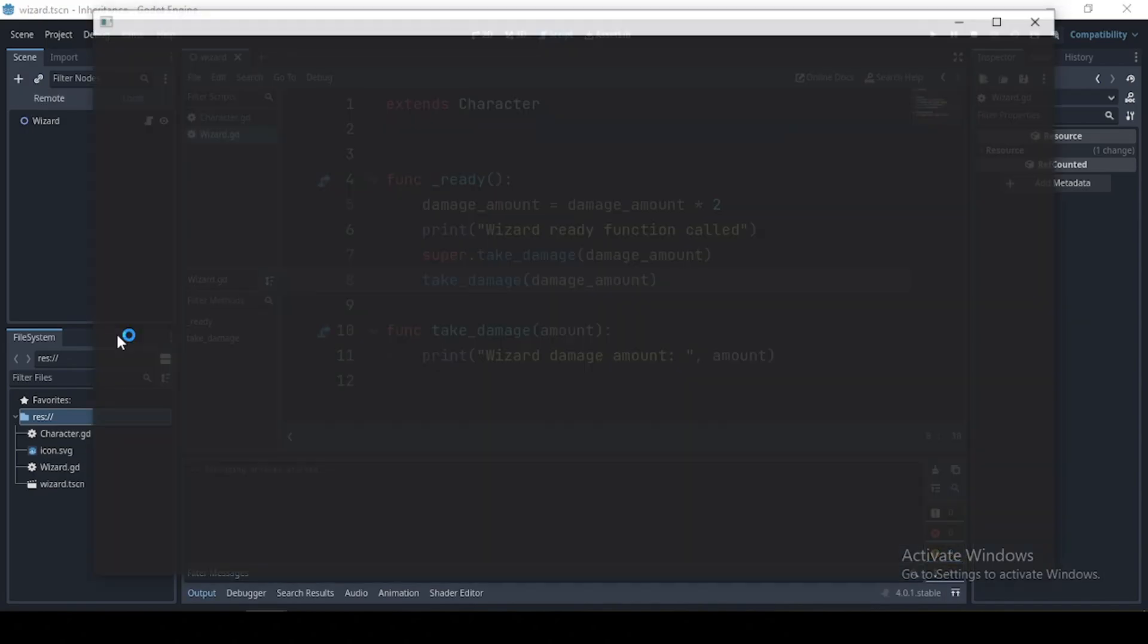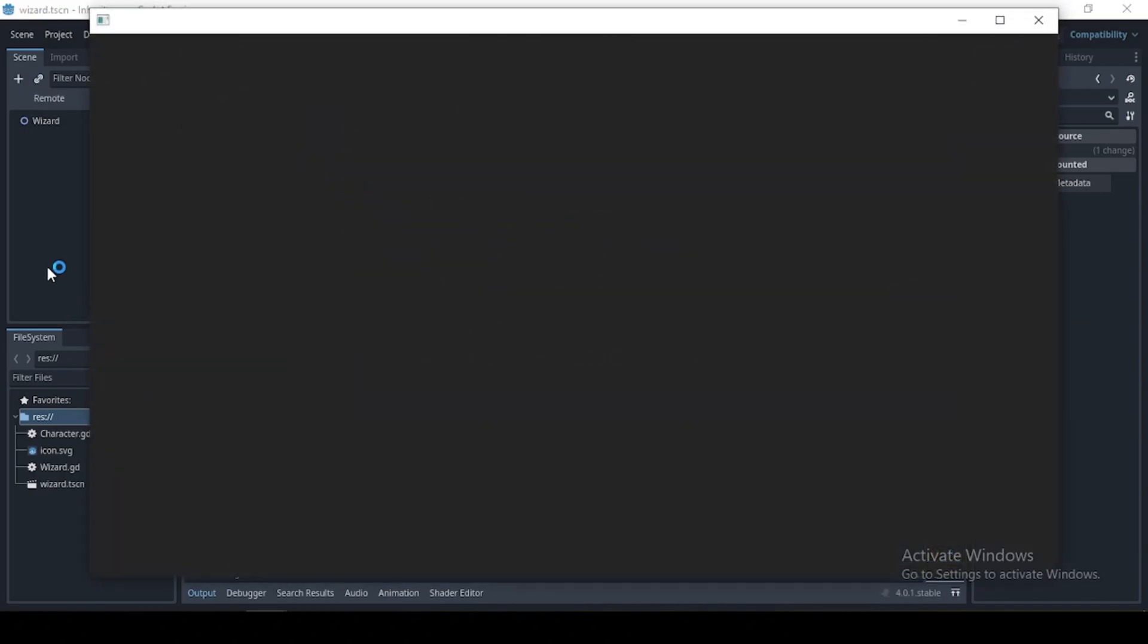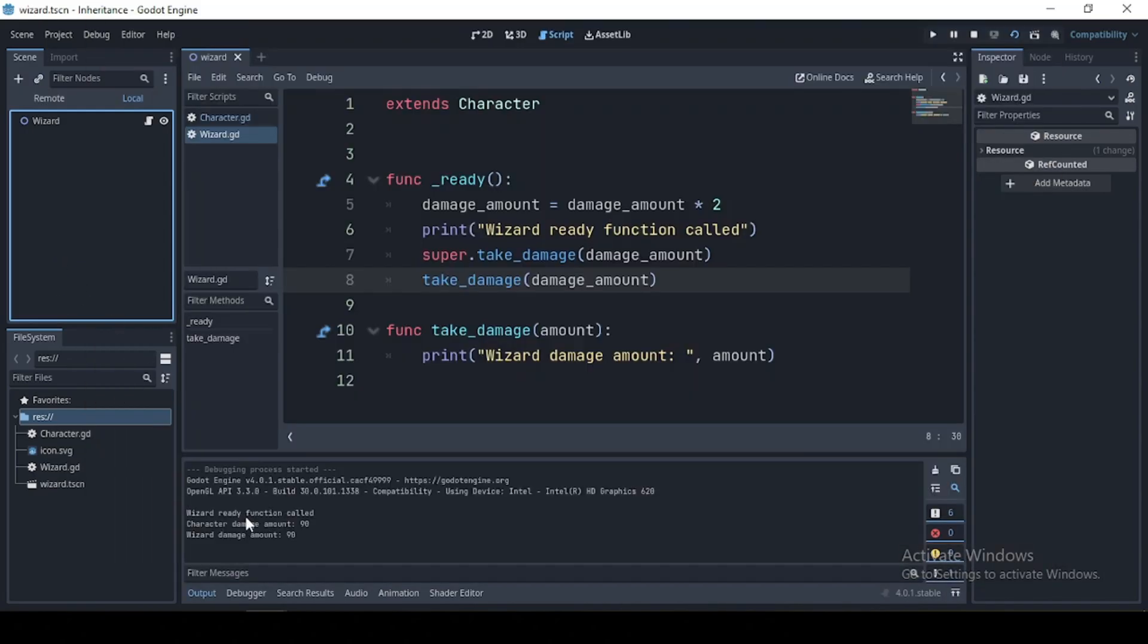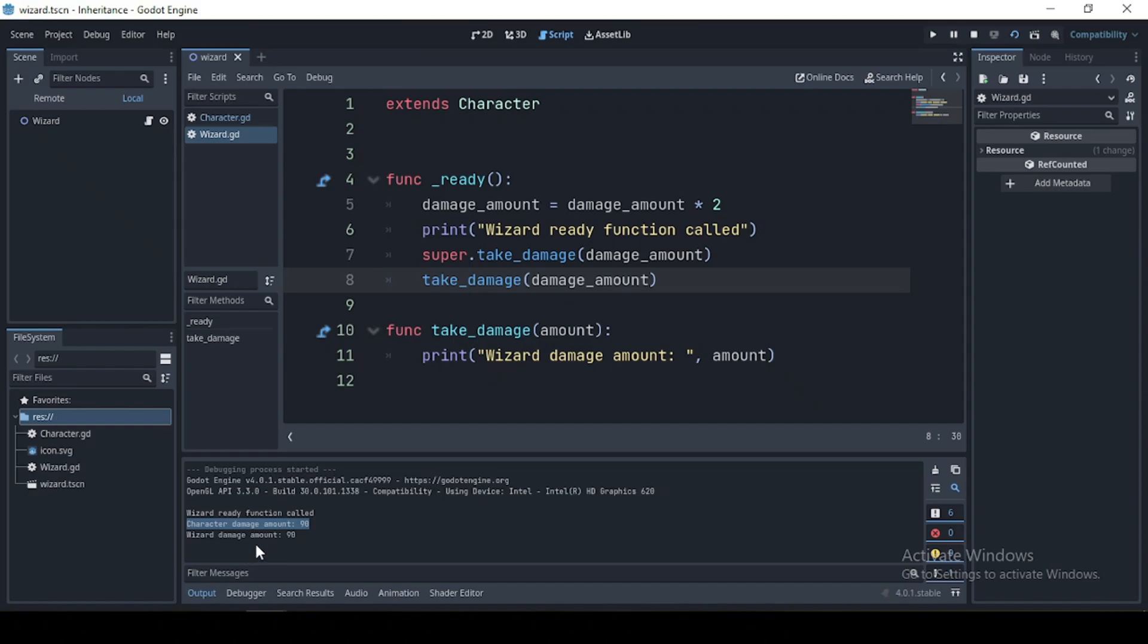And if I were to run this, we see that our character take damage function is being accessed. By calling the super method, you can execute methods of the base class before executing the code in the child class.